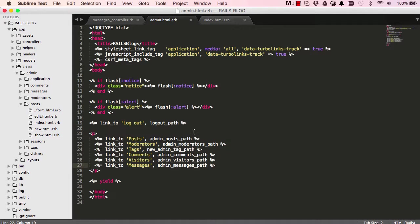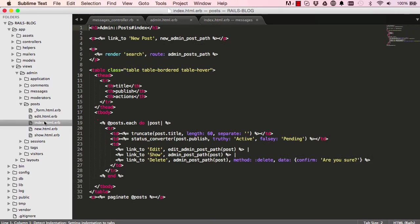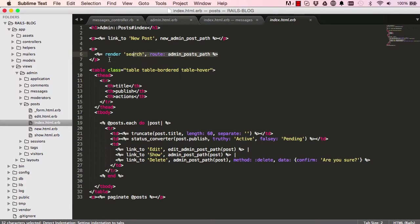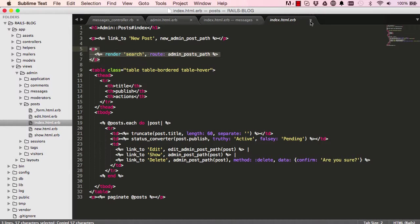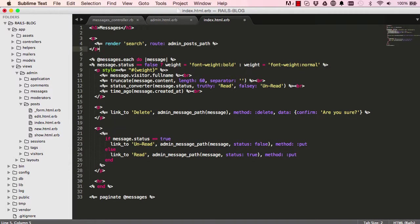Okay, so if I go to index.html we are going to go into post index and copy this search including the paragraphs and paste it here, and we simply change this to messages. And just like that we have our search here.